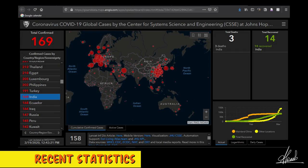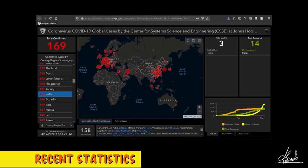In the Indian scenario, there are 169 confirmed cases, out of which there are three deaths due to COVID-19.